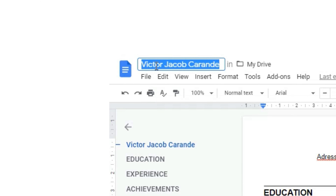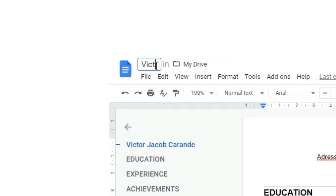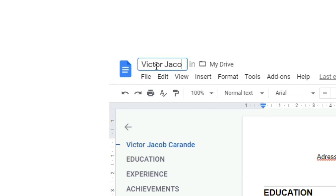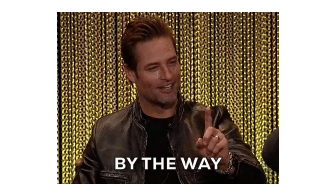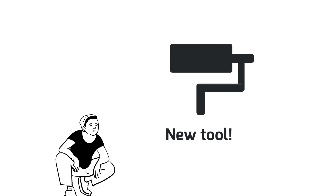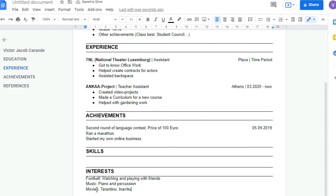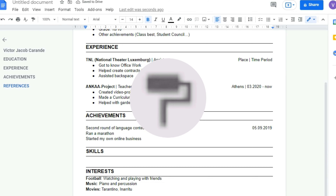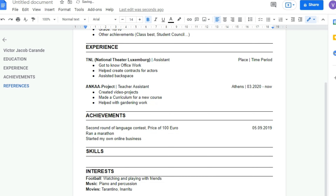Also, this is something I should have done in the beginning — every document you make should have a title. I will call my document CV and give it my own name. Here's another interesting tool: whenever you select a font for a text, you can copy that font and apply it to other pieces of text. For example, I made the word 'movies' big, and now if I want to do the same for the other two words, I just click on this symbol and copy it onto the others by clicking on them once.